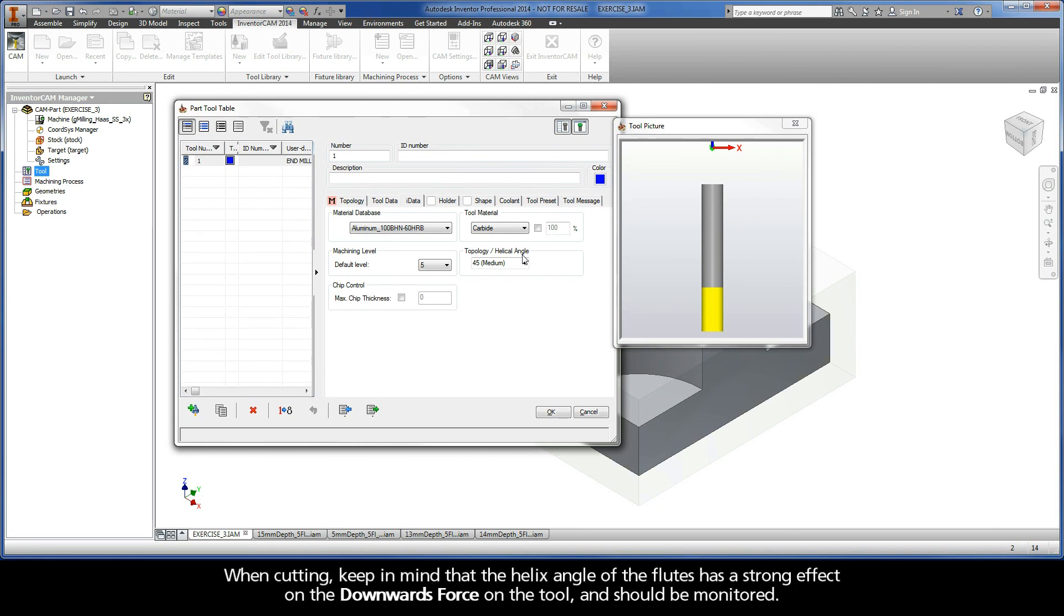When cutting, keep in mind that the helix angle of the flutes has a strong effect on the downwards force on the tool and should be monitored.